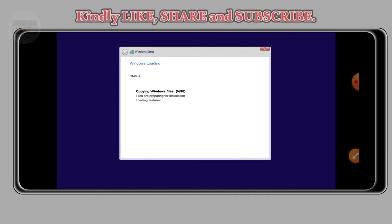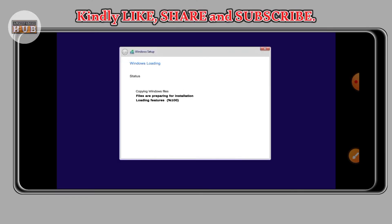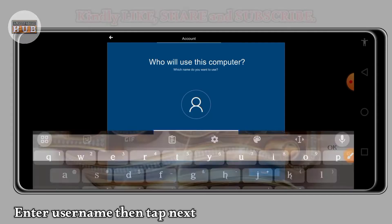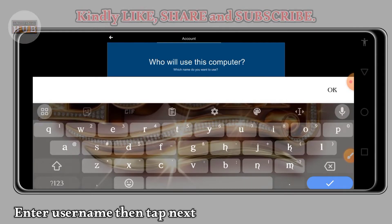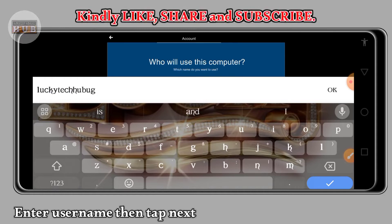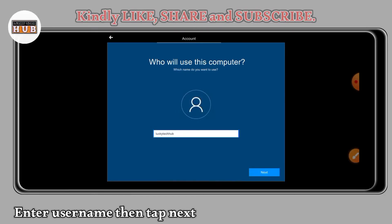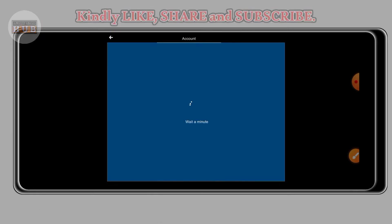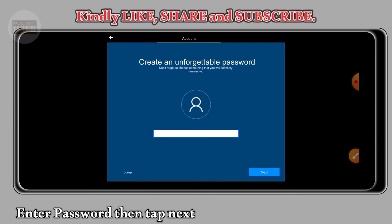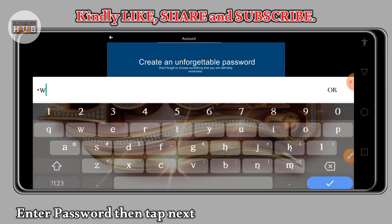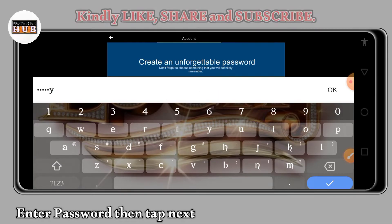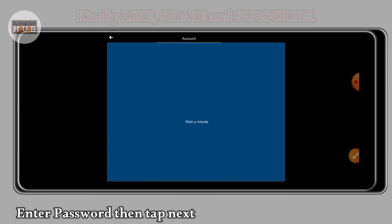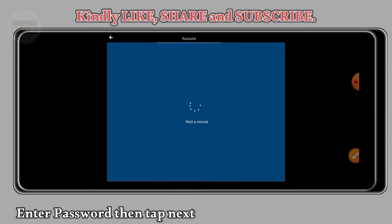So you give it some moment because it might delay. Let your data be on. When it's done, it will bring you to this window, then you put your username and then click on next. When done, it will bring you another thing so that you can create an unforgettable password. So you put your password, the one you cannot forget.